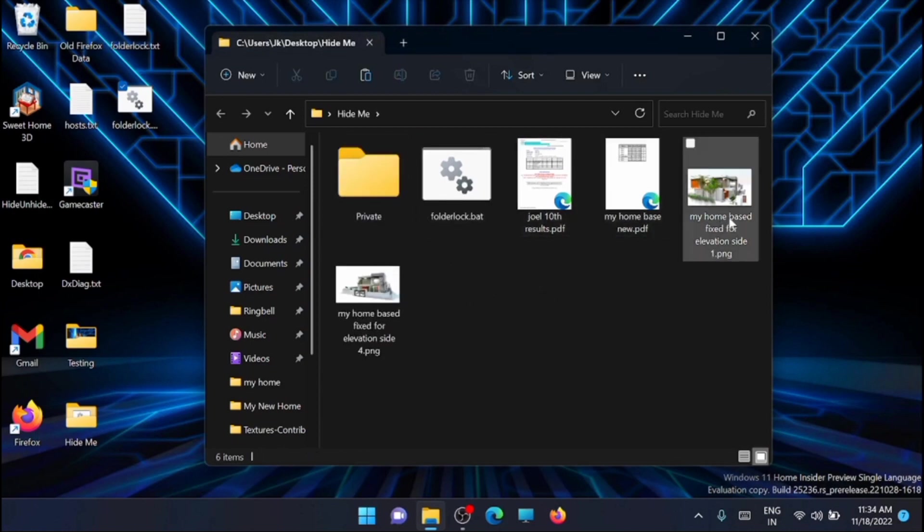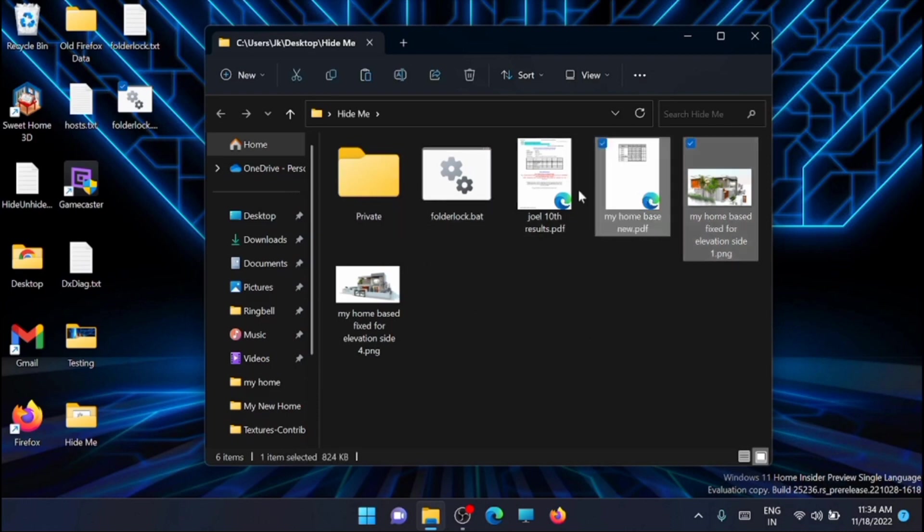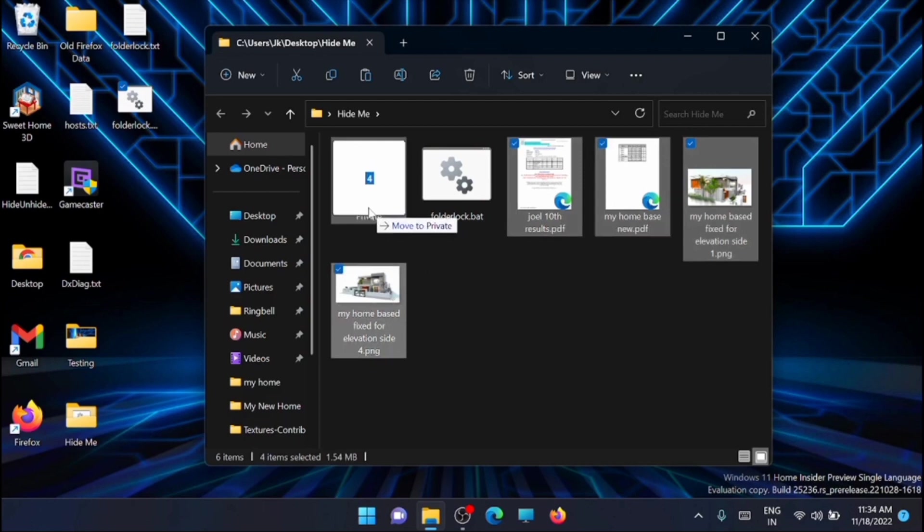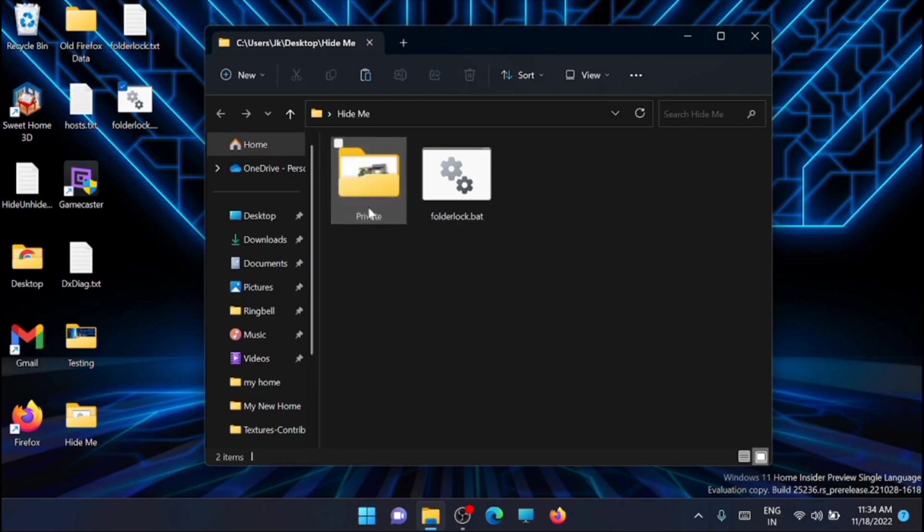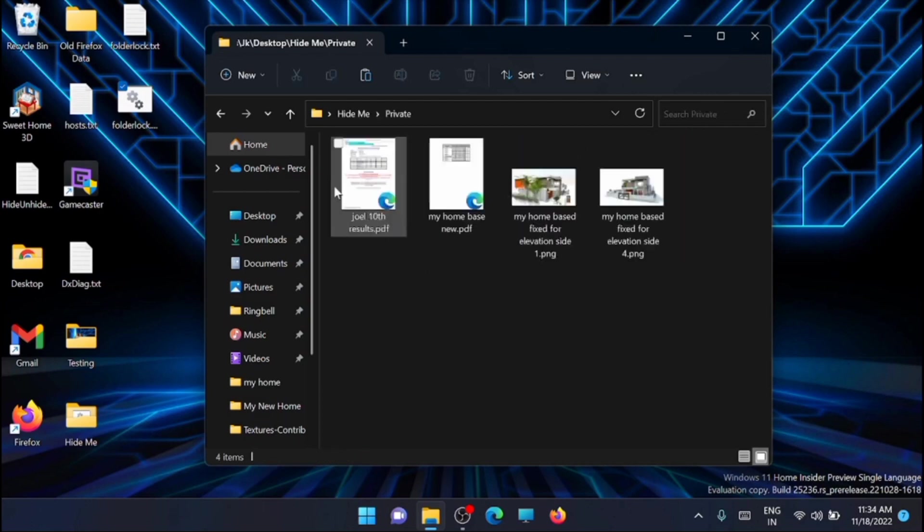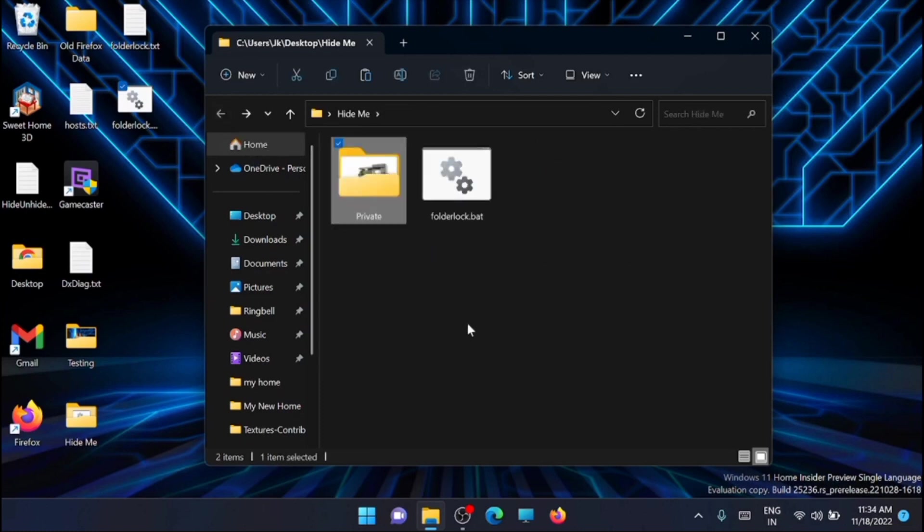Now the next step is to move all the files which you want to hide inside this private folder. So you can see that all the files I have moved to the hide me folder. Now once that is completed, just double click on the folderlock.bat again.